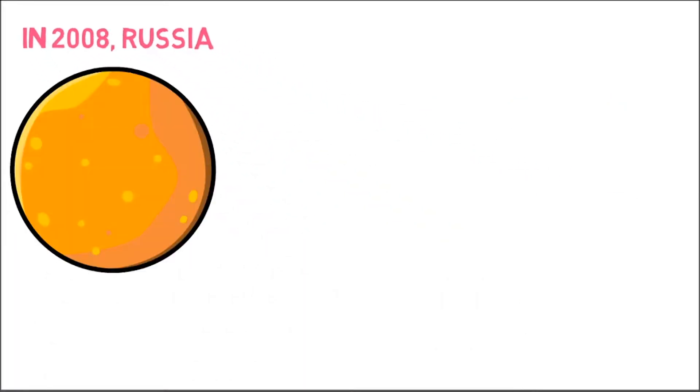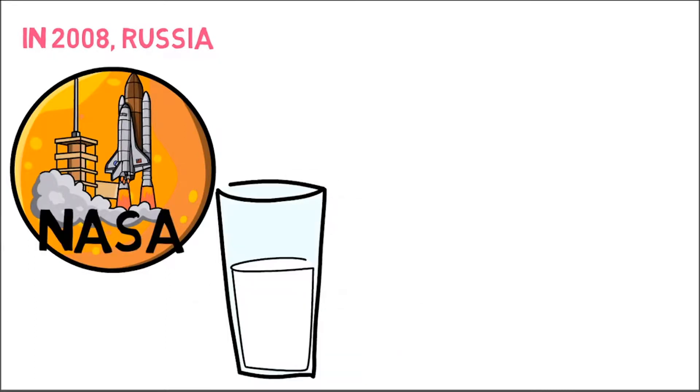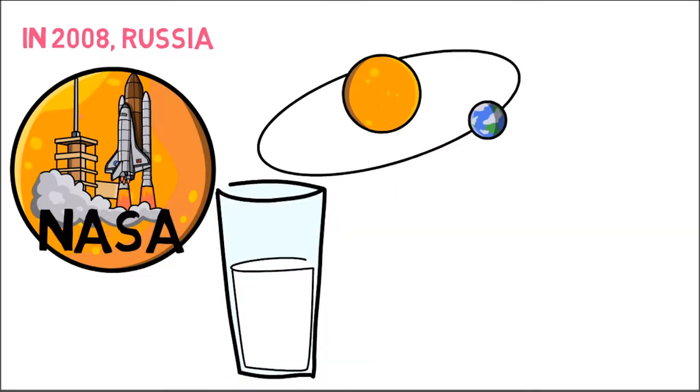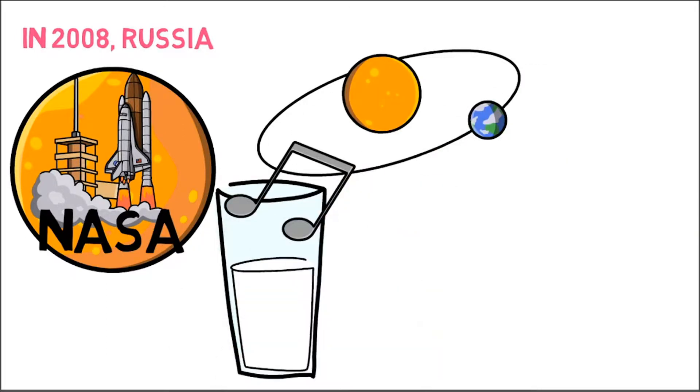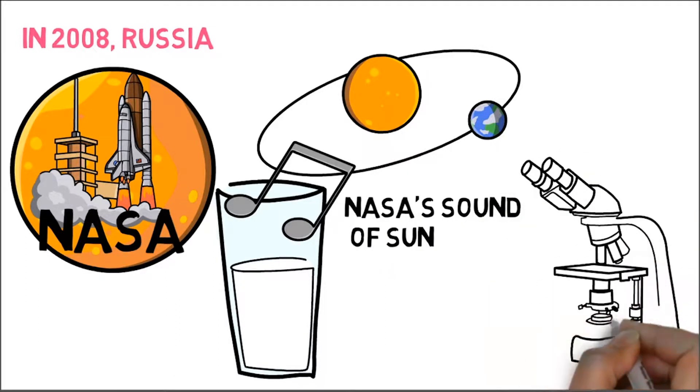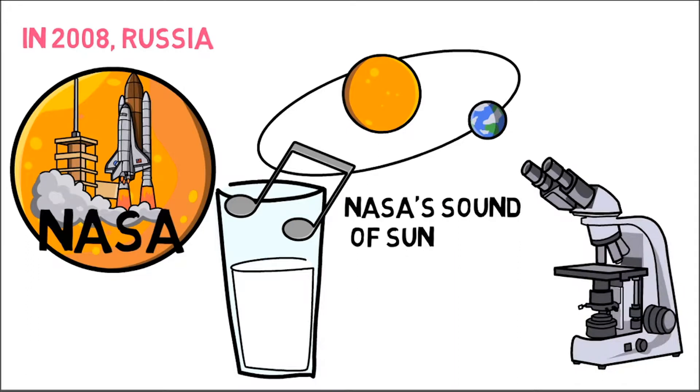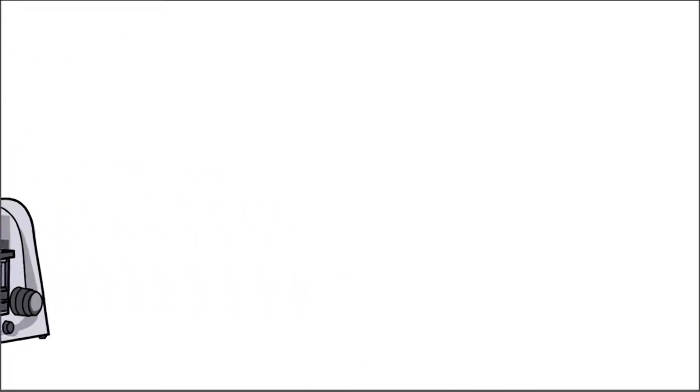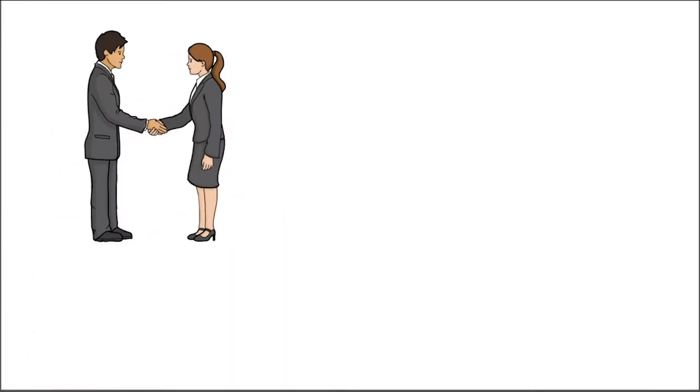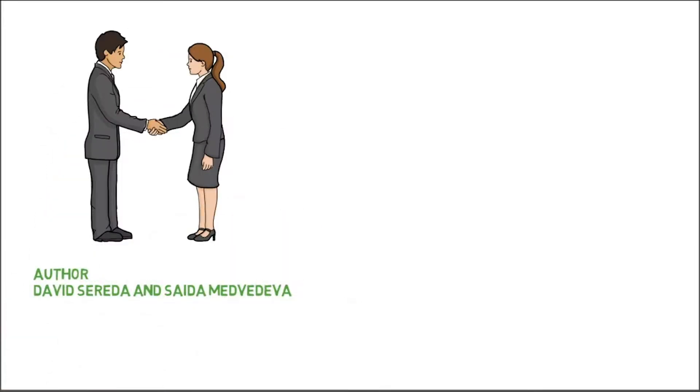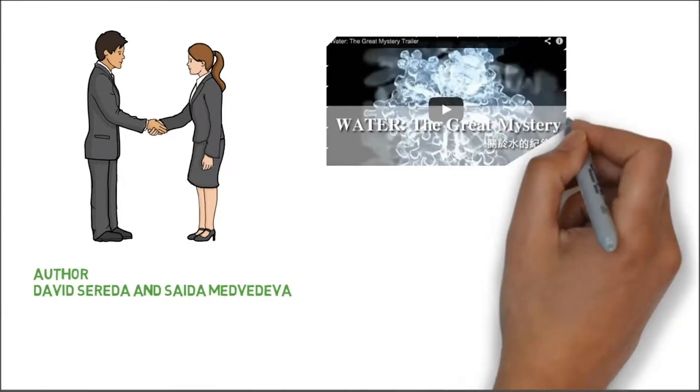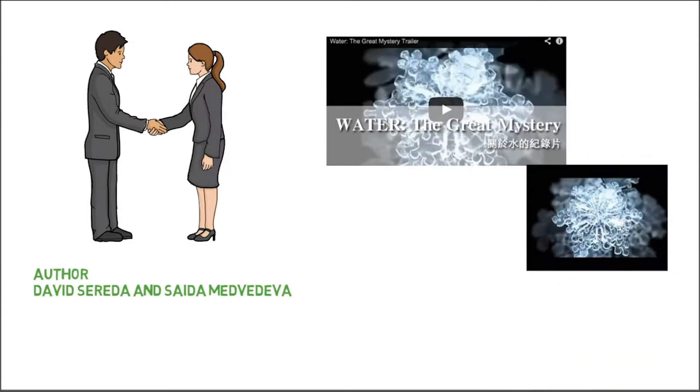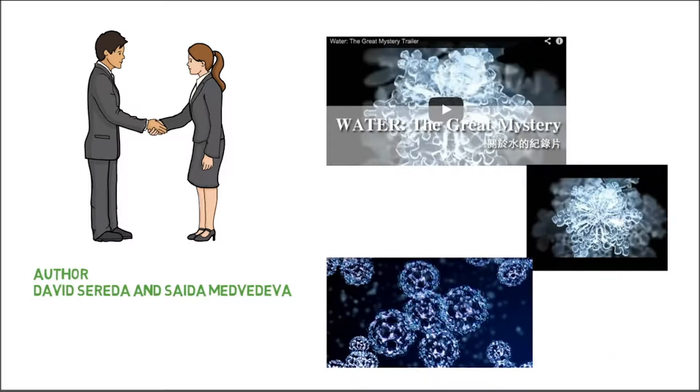Tests were also conducted in 2008 in Russia in which ordinary water was exposed to NASA's sound of sun and then cryogenically flash-frozen, photographed, and examined under dark-field microscope. Author David Sereda and Saida Medveda, who produced the movie named The Water, The Great Mystery, took a photograph of an ice crystal that had been exposed to the sound of solar field.